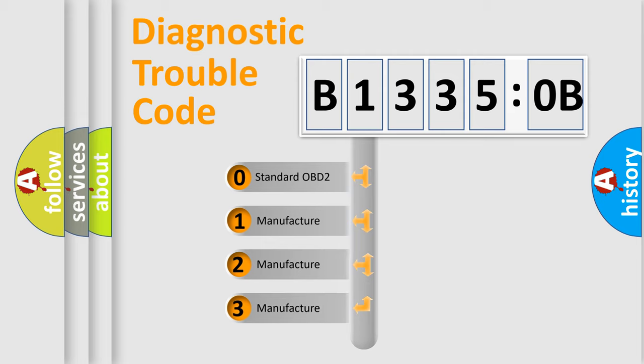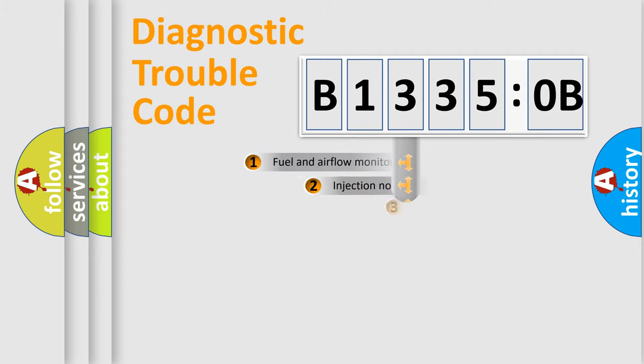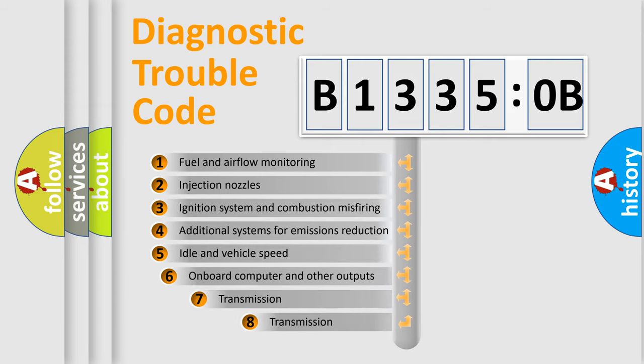If the second character is expressed as zero, it is a standardized error. In the case of numbers 1, 2, 3, it is a manufacturer-specific expression of the car-specific error.